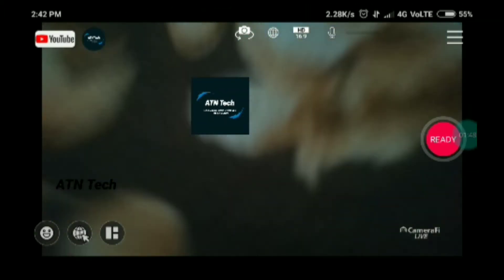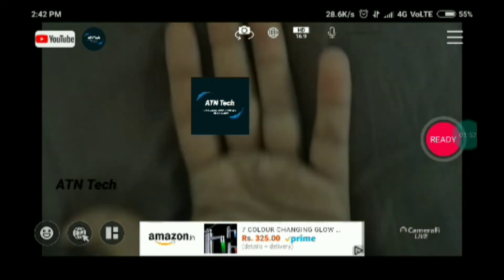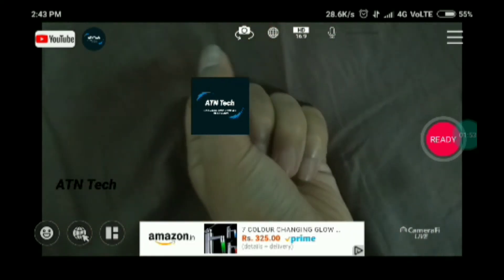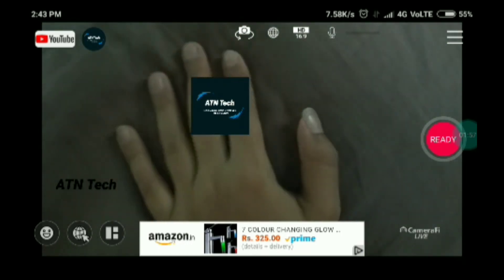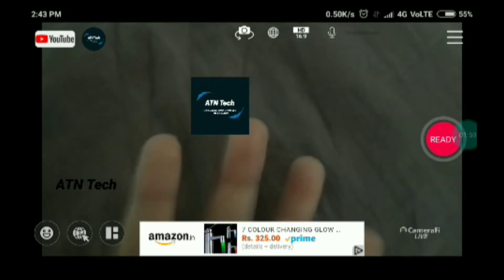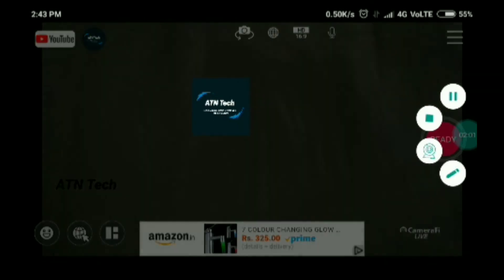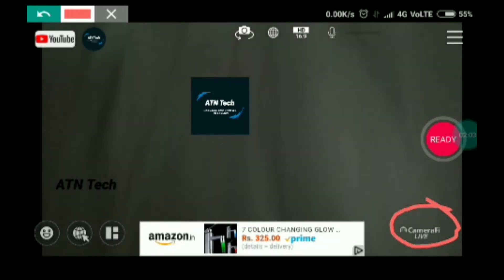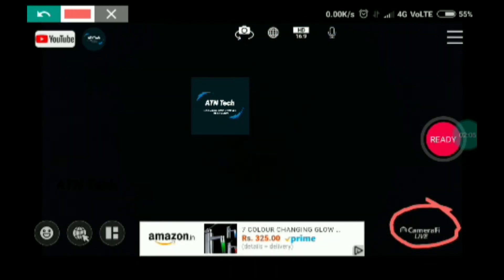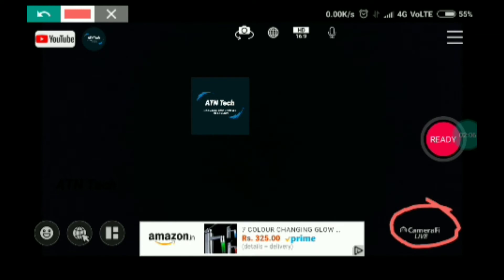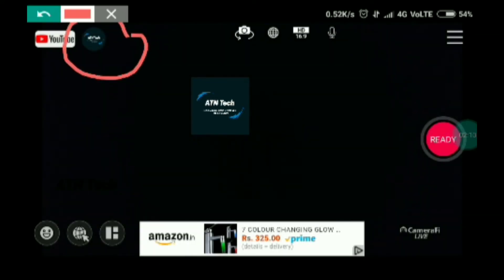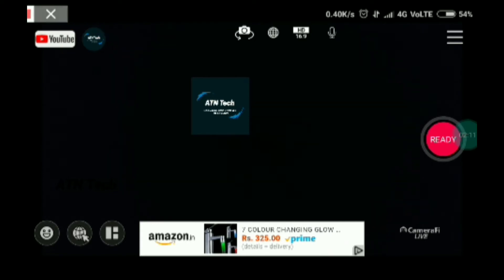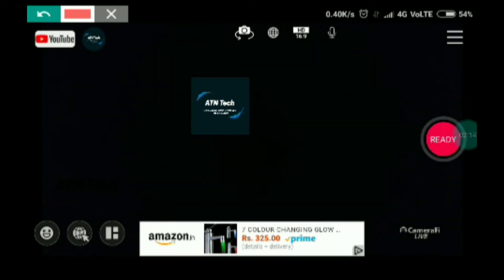I clicked on Start. The quality does not come out very good, and you will also get a watermark. You'll have to pay to remove the watermark. Here you can see my channel's YouTube logo.